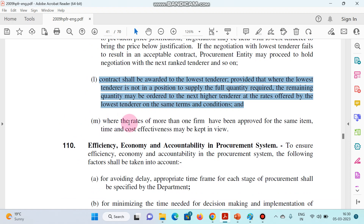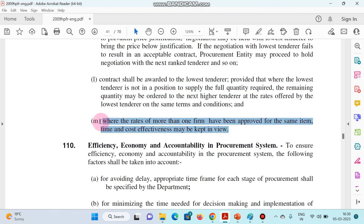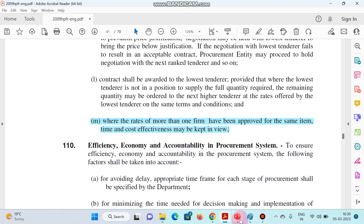Last point: where the rates of more than one firm have been approved for the same item, time and cost effectiveness may be kept in view. So it depends on the situation basically.